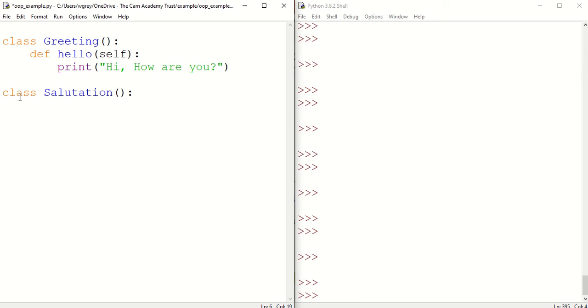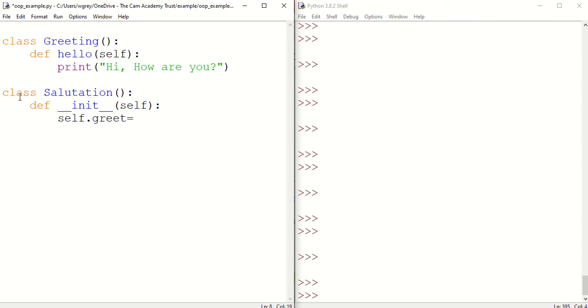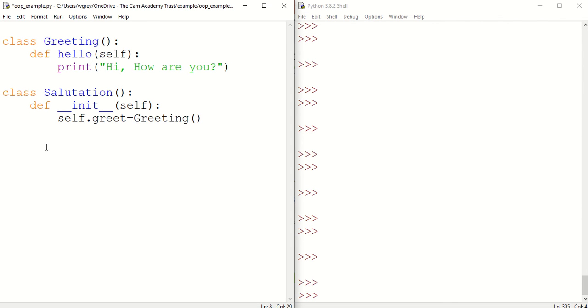Within salutation we're going to create our constructor method. It's within the constructor method that we're able to link the two classes together. You can see here greeting class here and greeting class there. Those are our two classes.